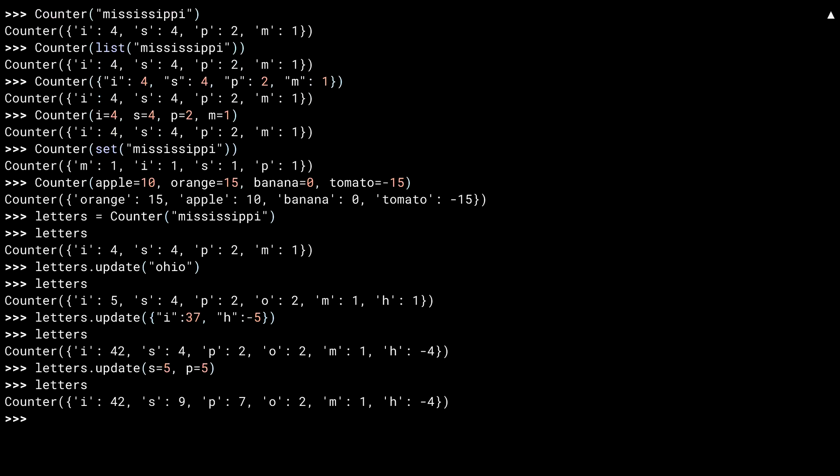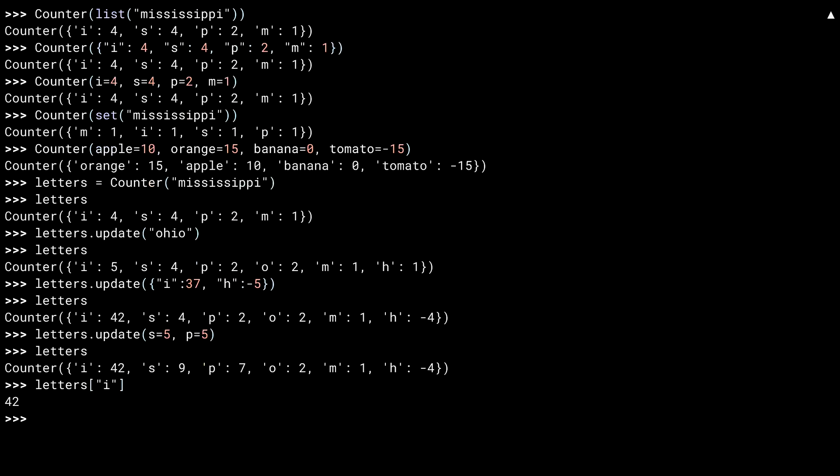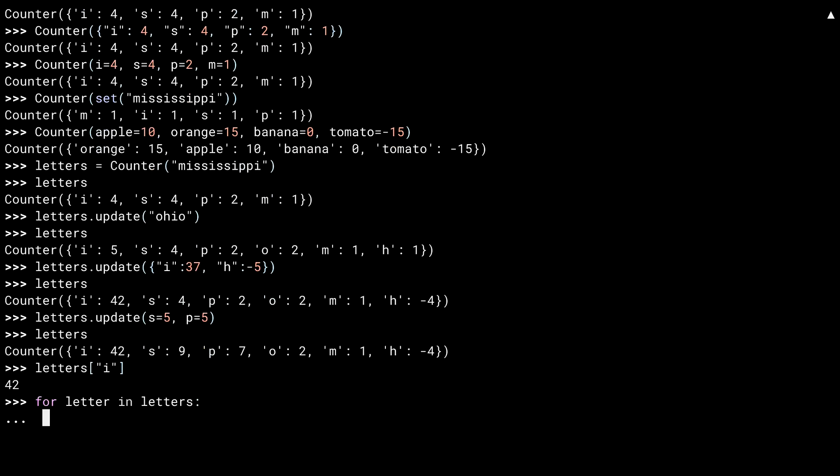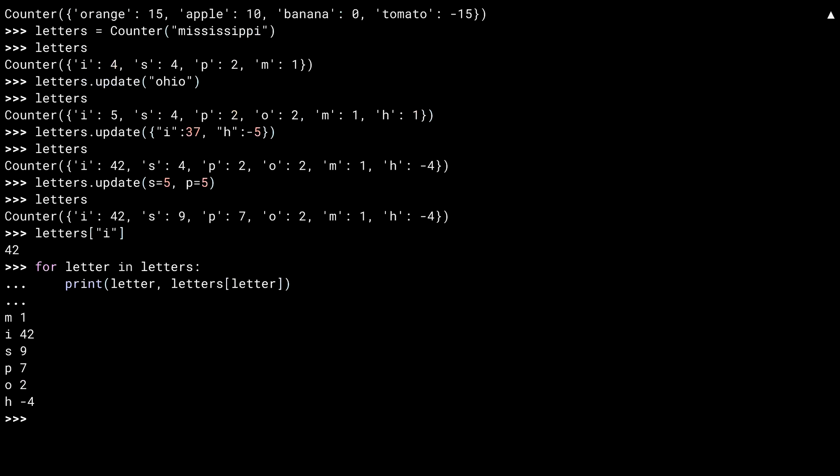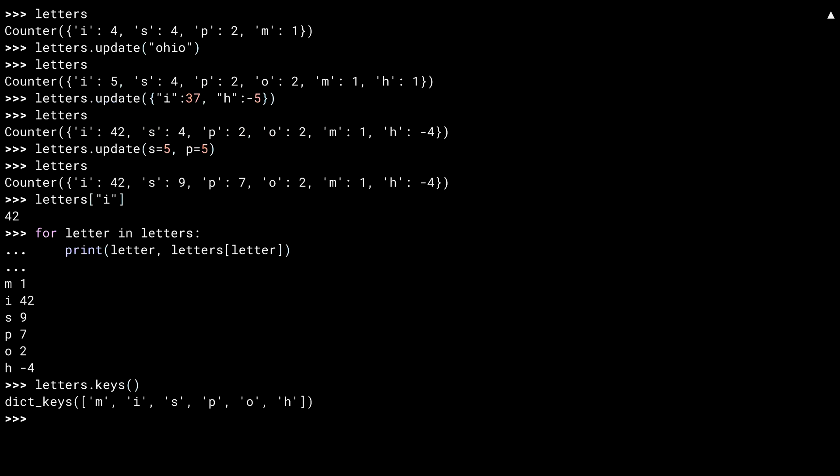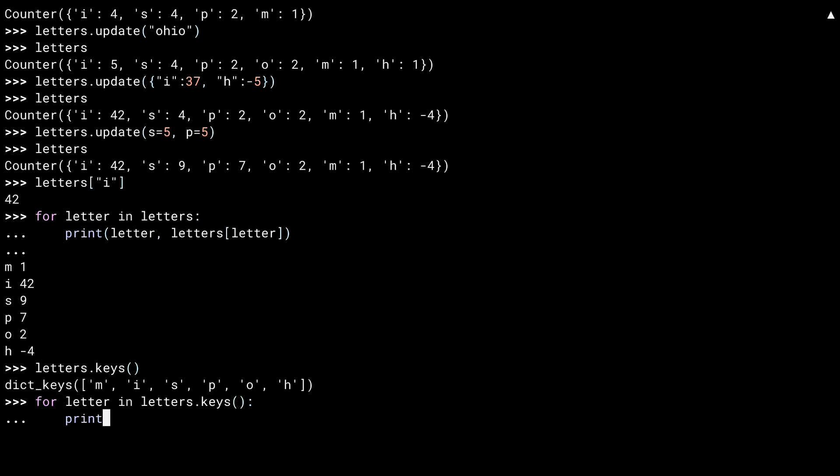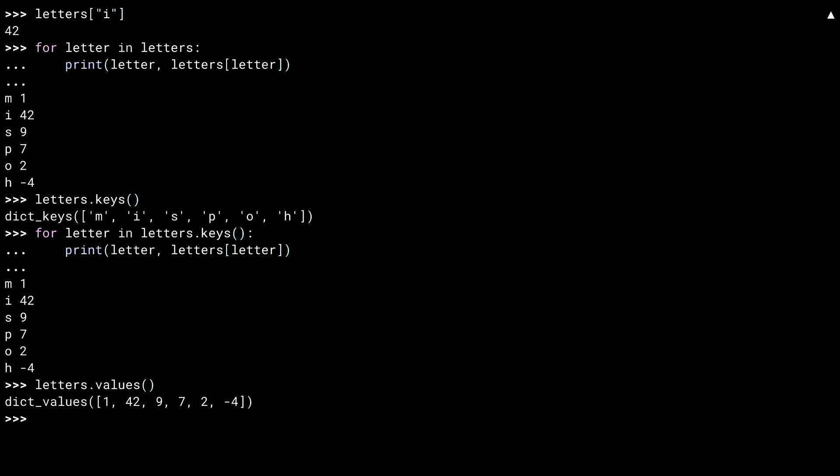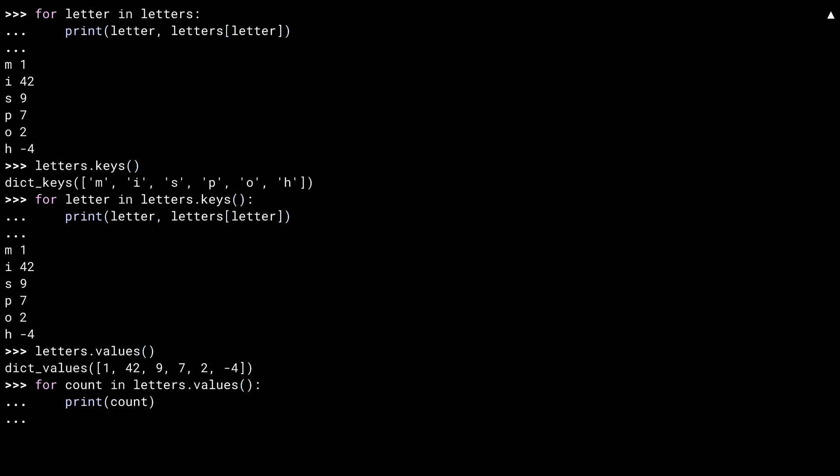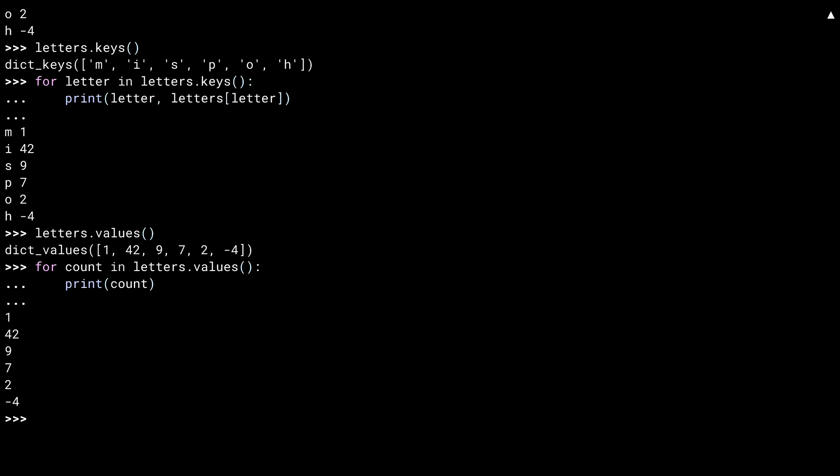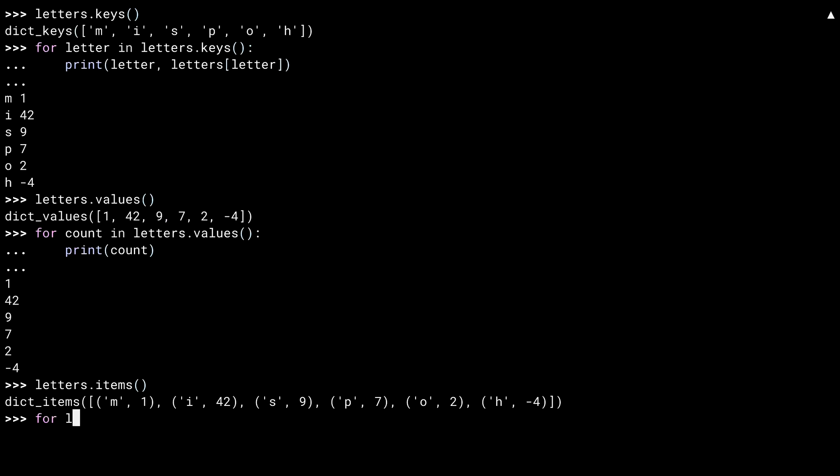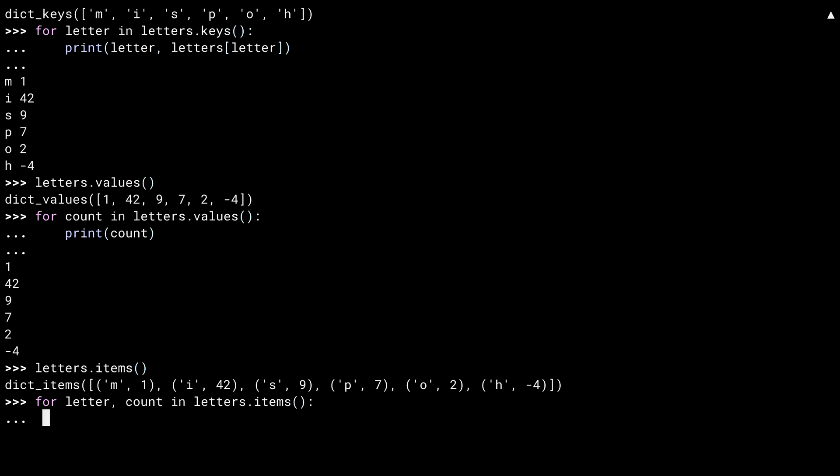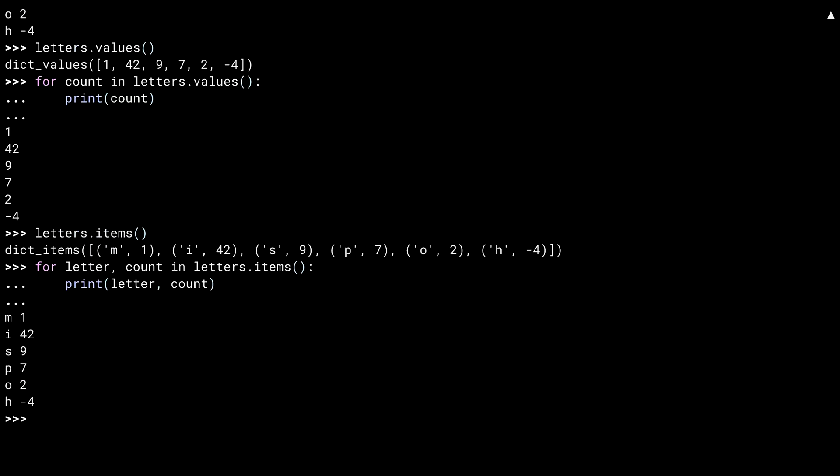As a counter is just a special type of dictionary, you can access a key with a subscript. Which means you can loop over your counter. Likewise, counters have a keys method so that you can get at the keys in your counter. And a values method. And an items method. All your inherited dictionary goodness.